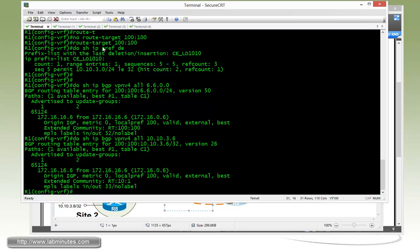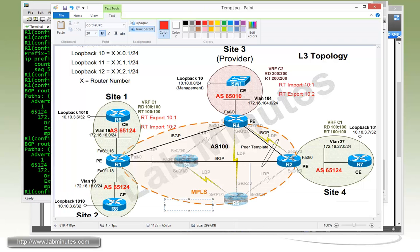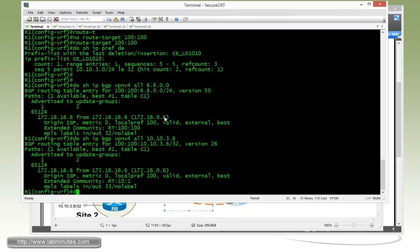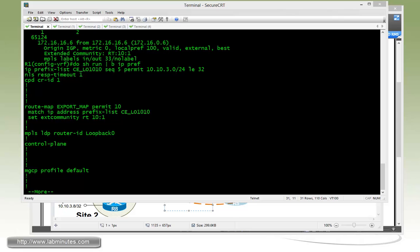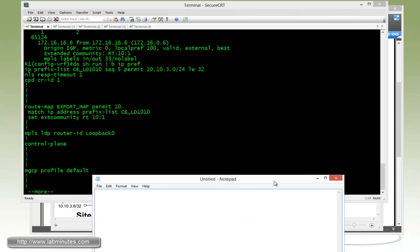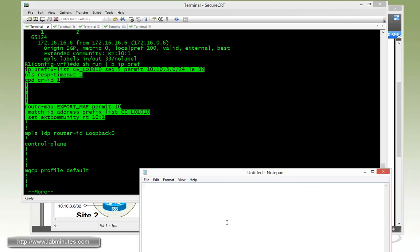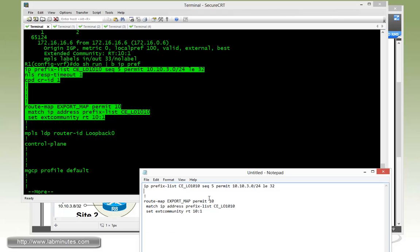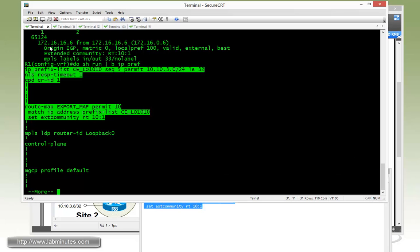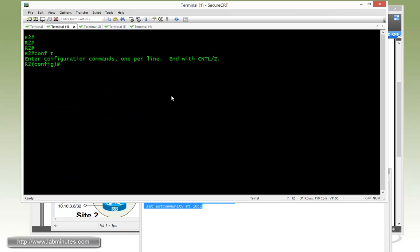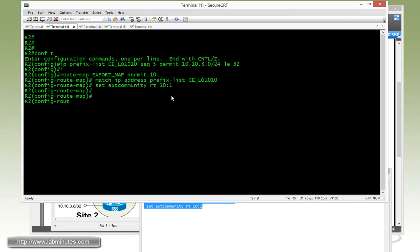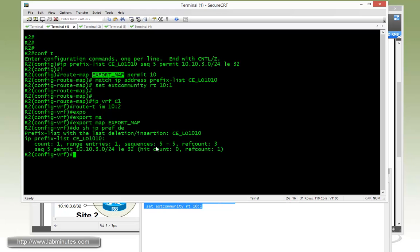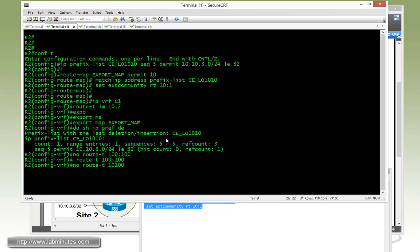We have to repeat the process on the router R2. So we're just going to fly through that quickly. Or actually, let me do a show run prefix list. Let me bring up a notepad just to save us some configuration. So copy all this. Okay, copy that. R2, paste. And then IP VRF C1 route target import 10 colon 2 and then export map.